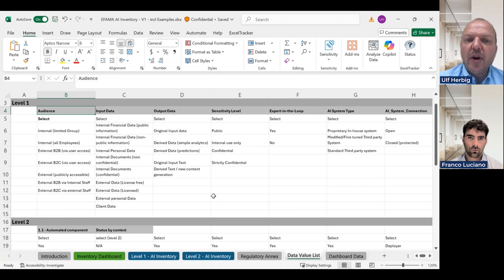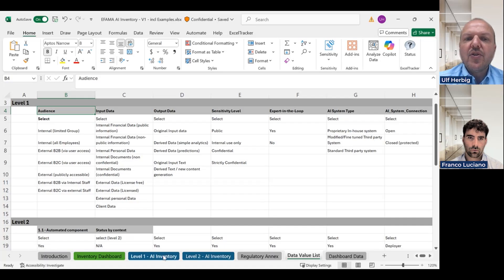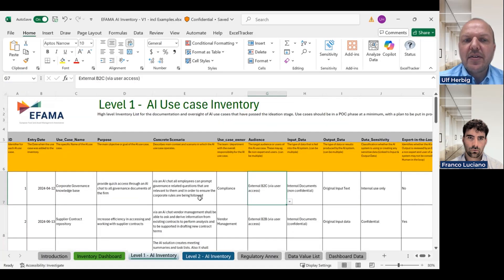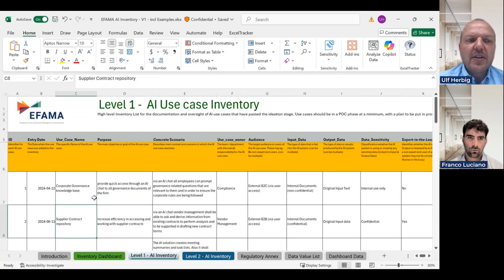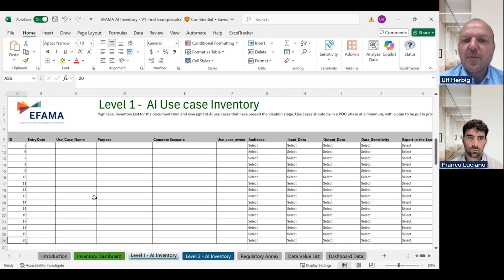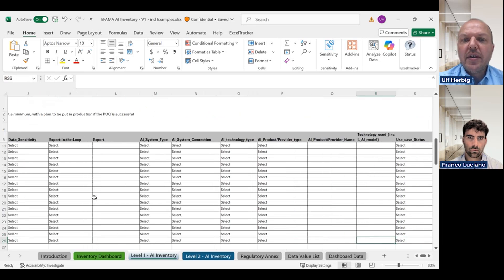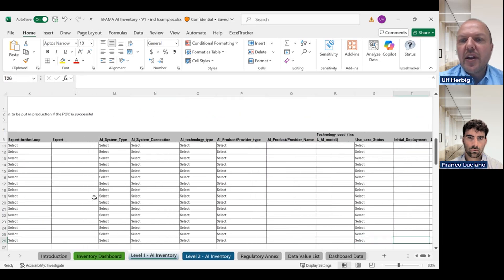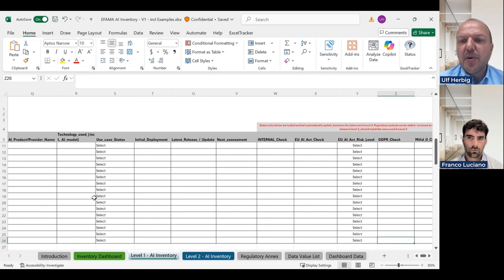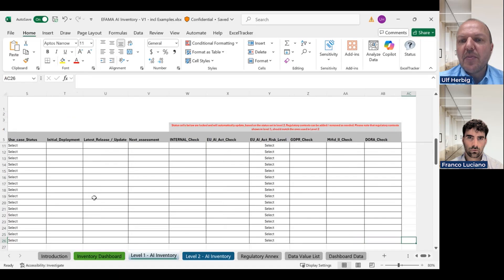The second way of customization is that you can extend it. We have pre-prepared 20 use cases already, but if you want to go further, you can extend this by simply copy and pasting the rows.